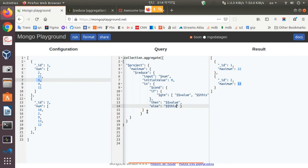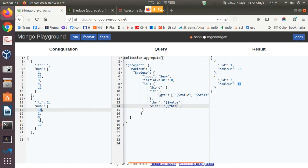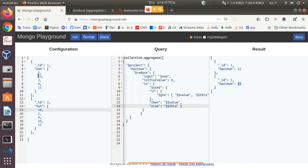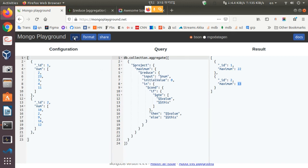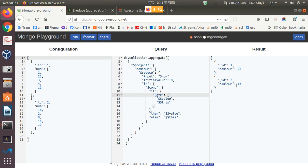Everything is done. We change the test values: 22 to 23 and 13 to 16. So in the first document the highest value number is 23, and in the second document the highest value number is 16. Running this, we get the result — the maximum number is 23 for the first document and 16 for the second document.